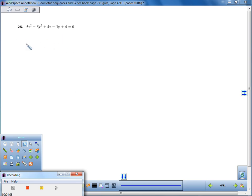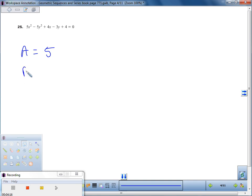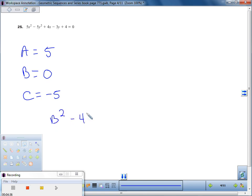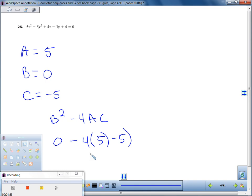Same type of question. We need A — whatever is with x², so A is 5. B is whatever is with xy — no xy term, so B is zero. C is whatever is with y², which is negative 5. To find the discriminant, we take B² − 4AC: zero minus 4 times 5 times negative 5. That gives us negative 4 times 5, which is negative 20, times negative 5, which gives us positive 100.